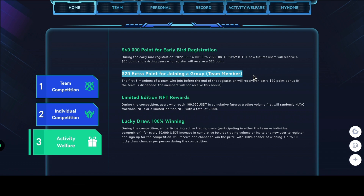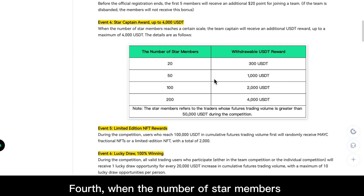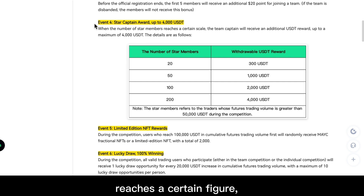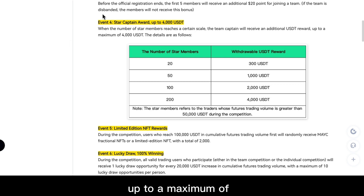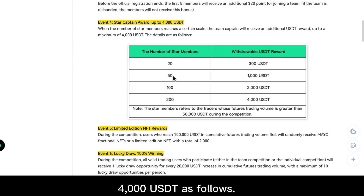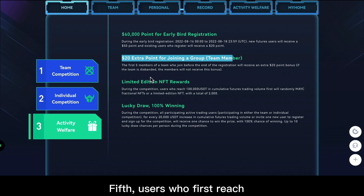Fourth, when the number of star members reaches a certain figure, the team captain will receive an additional USDT reward, up to a maximum of 4,000 USDT, as shown. Fifth, users who first reach 100,000 USDT in cumulative futures trading volume